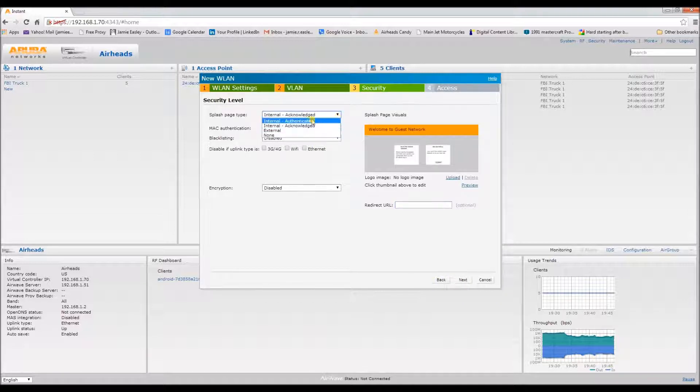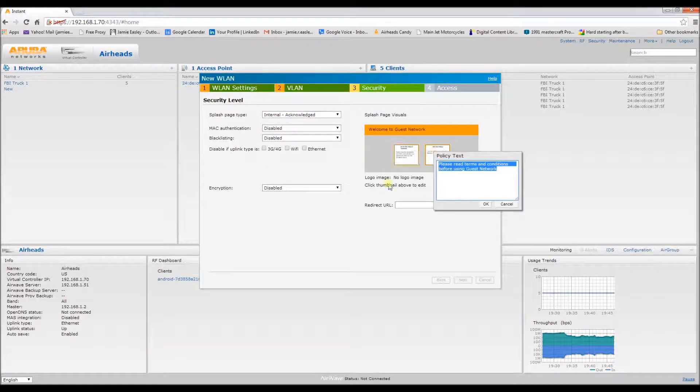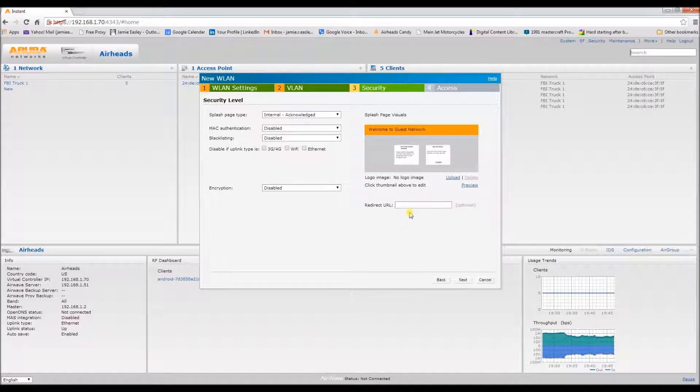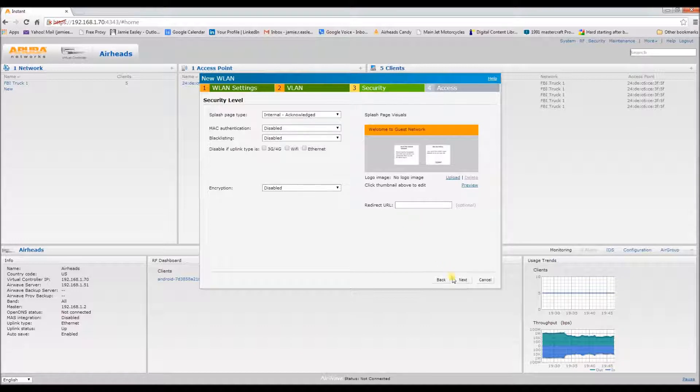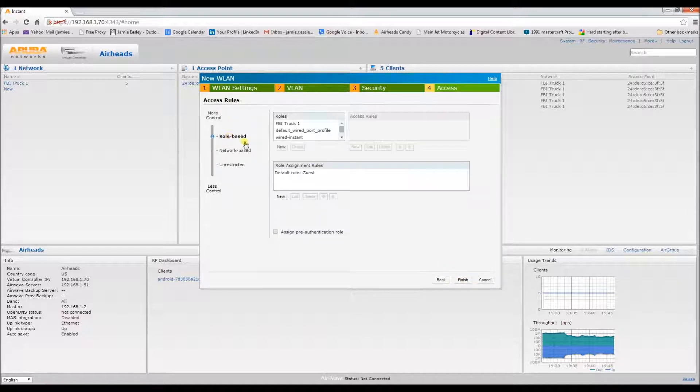But there's several options here if you want to change it. You can also edit the text and add in a redirect if desired, but we're happy with this. We're going to go role-based because we don't want the guests roaming over the network.